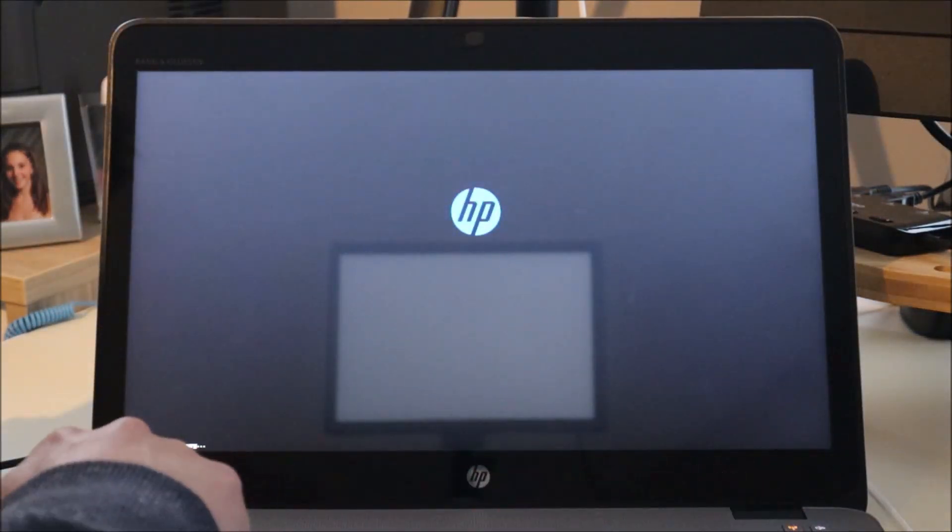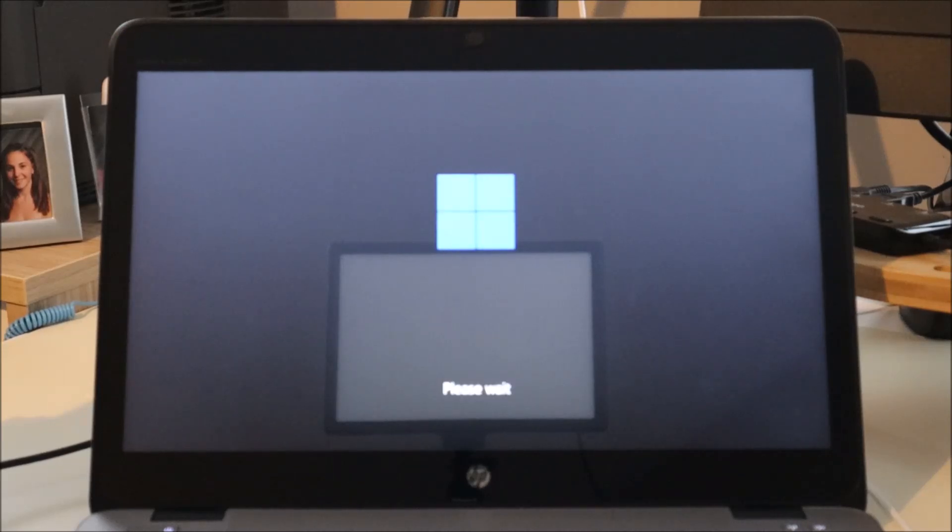If you want help troubleshooting whatever issue you're going through, leave me a comment or check out the FAQs below. To access startup options, hit the power button and start tapping F11 right away. It will say 'Entering factory recovery' — stop tapping when you see that. If you don't see it, keep tapping to access those options.